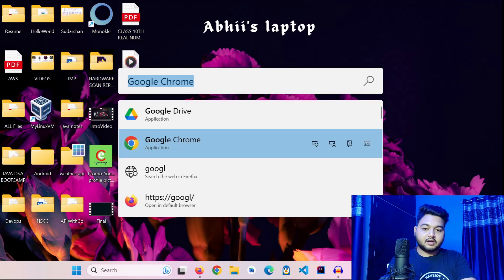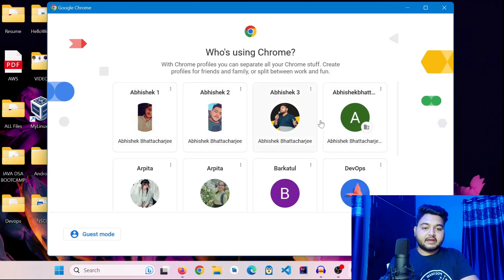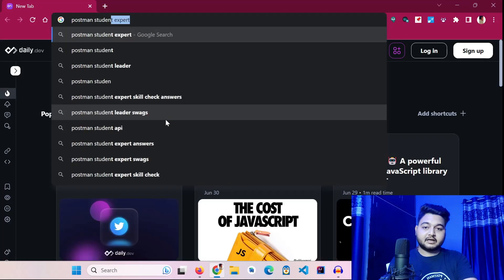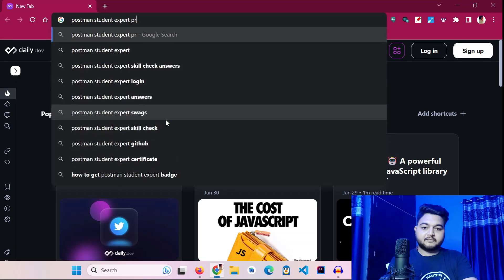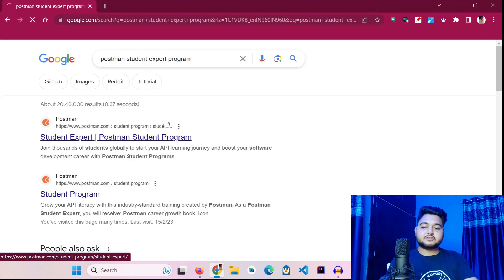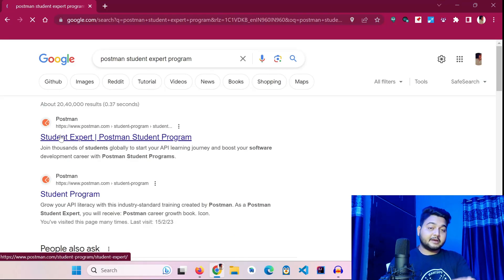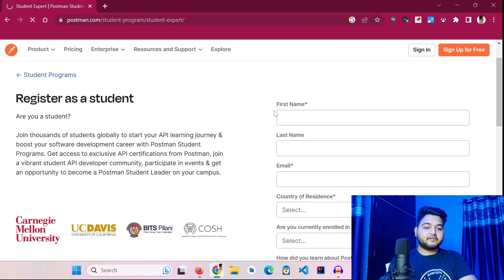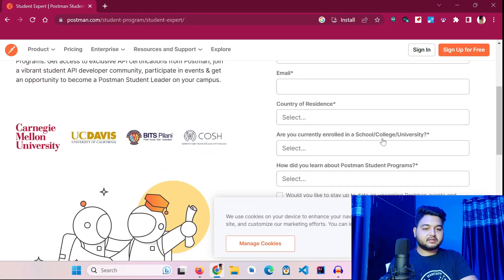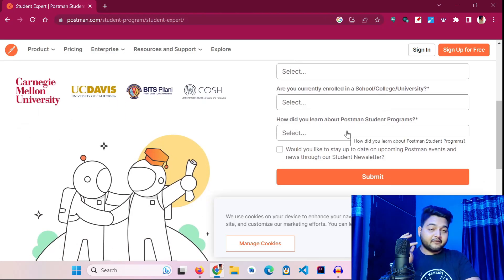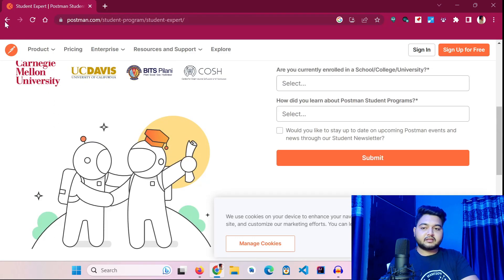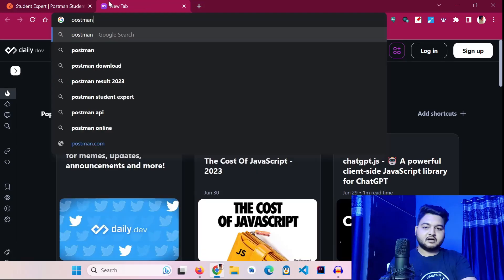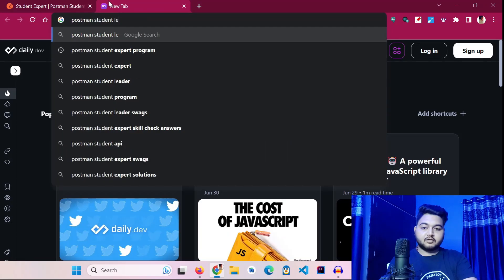Let me show you the Postman Student Expert interface and how you can apply. Let me go to Google Chrome and search for the Postman student program. You can see here is the Postman Student Leader program, and the first one is Student Expert, where you can apply to be a Postman Student Expert. You have to fill a form with your first name, last name, email, country of residence, current enrollment, and how you heard about the Postman Student Program.